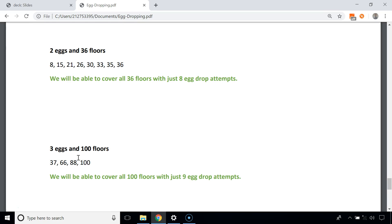If the egg doesn't break at 88th but breaks at the 100th floor, we've made 4 attempts and need to check floors 89 to 99 — 11 floors — with 2 eggs. With 2 eggs, 11 floors can be covered in 5 attempts, and 5 + 4 = 9. So we can cover all 100 floors with 3 eggs in just 9 drops.